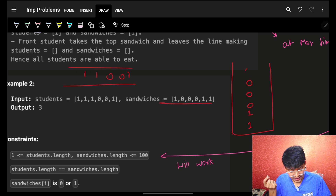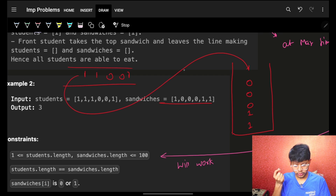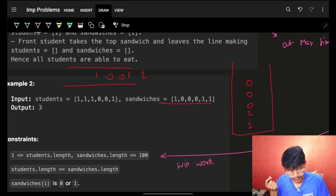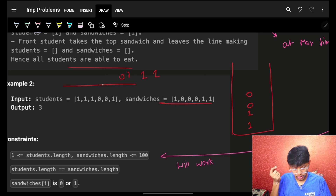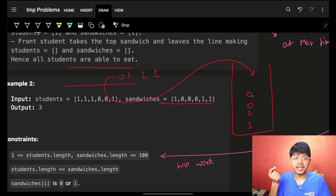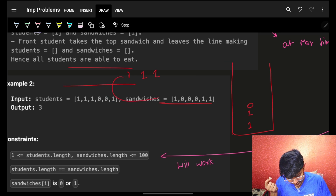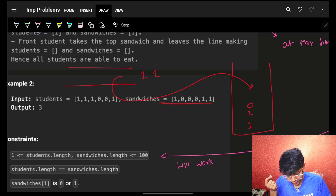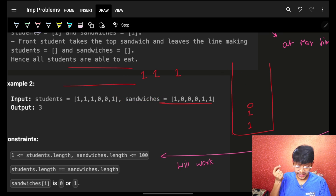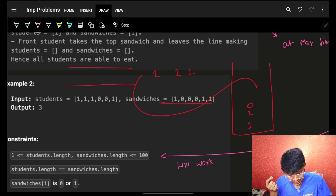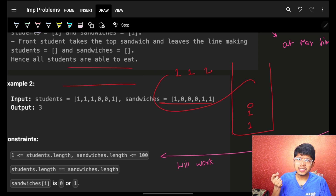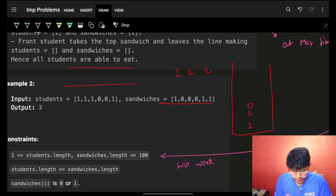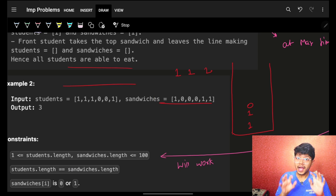The first student wants one — but it's zero at top, so he moves to the back. One again — moves to the back. Zero — takes it. Zero again — takes it. One — cannot take, moves to back. One — cannot take, moves to back. One — cannot take, moves to back.